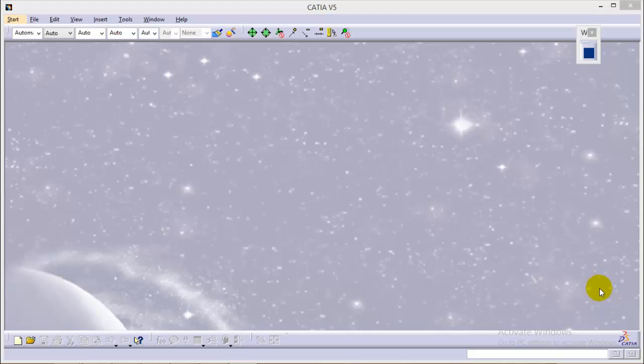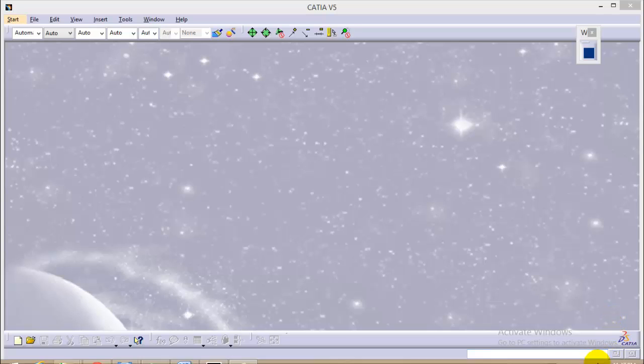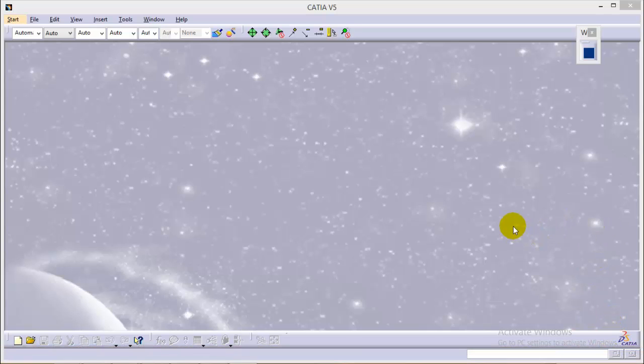Hello friends, this is Abhishek Agarwal here. In this particular tutorial I will be starting with the assembly of screw jack. So far we have created all the parts of screw jack as well as learned how to apply material on them. Now we will start with the assembly.